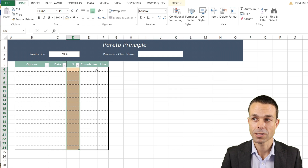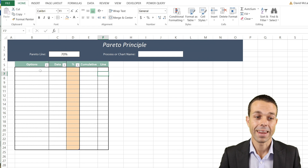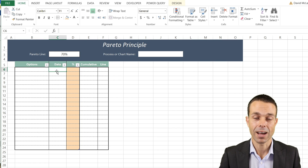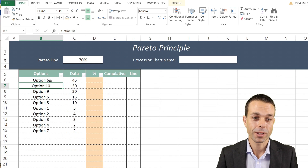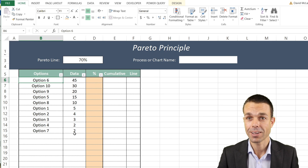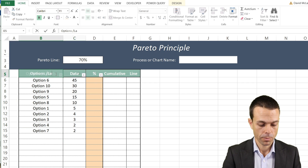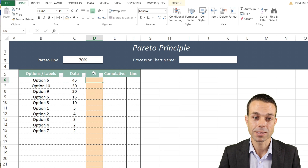Let's color our percentage column just a little bit different. Now we're going to input some dummy data for our Options and Data columns, which will give us what we need to create our Pareto chart. When you update the chart yourself, you can paste in any data as long as it has the labels and the data values. Now that we have that, we want to create the percentages.